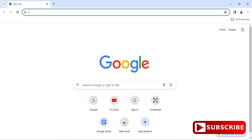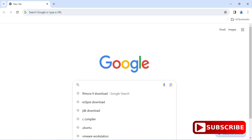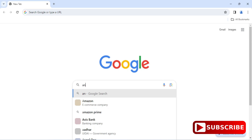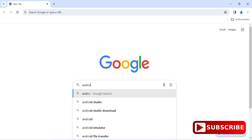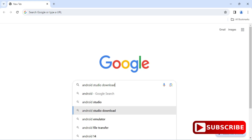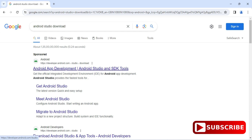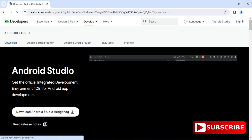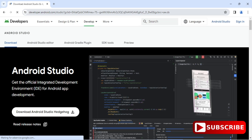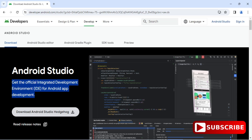You can open any of your favorite browsers and just search for Android Studio download. Here you can see the official website — click on this link and it will redirect you to this page. Here you can see it's showing 'Get Android Studio' — you need to click on this download button.